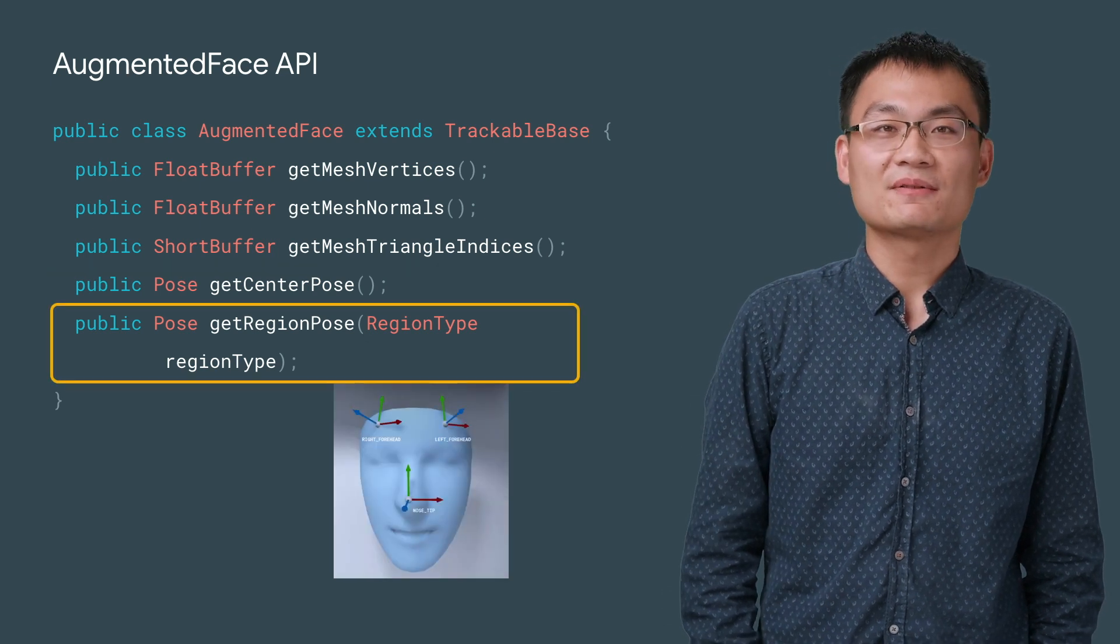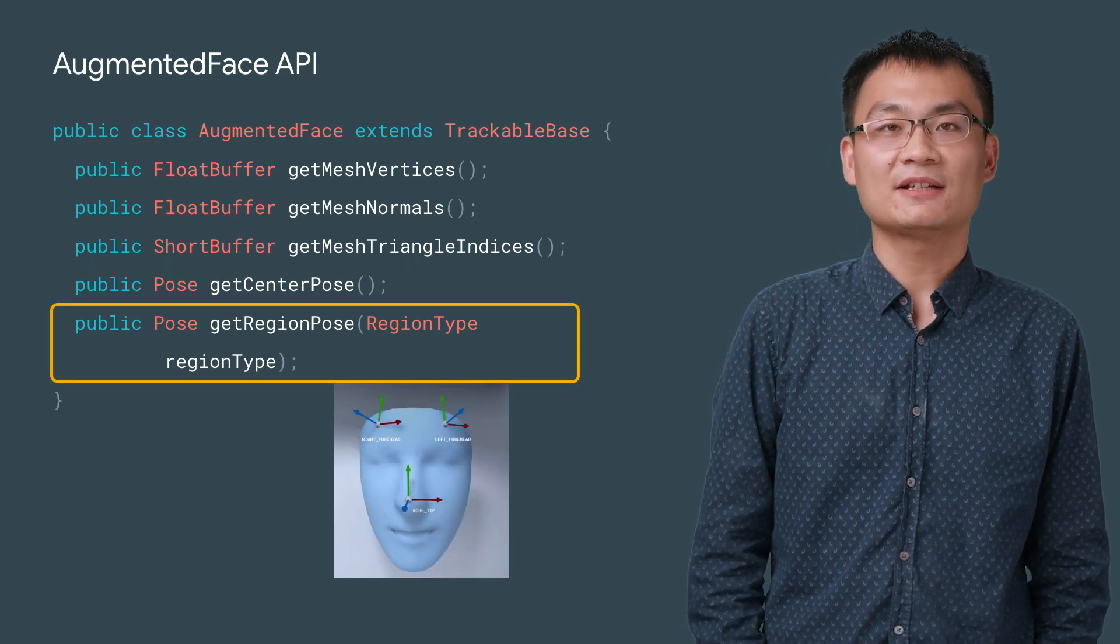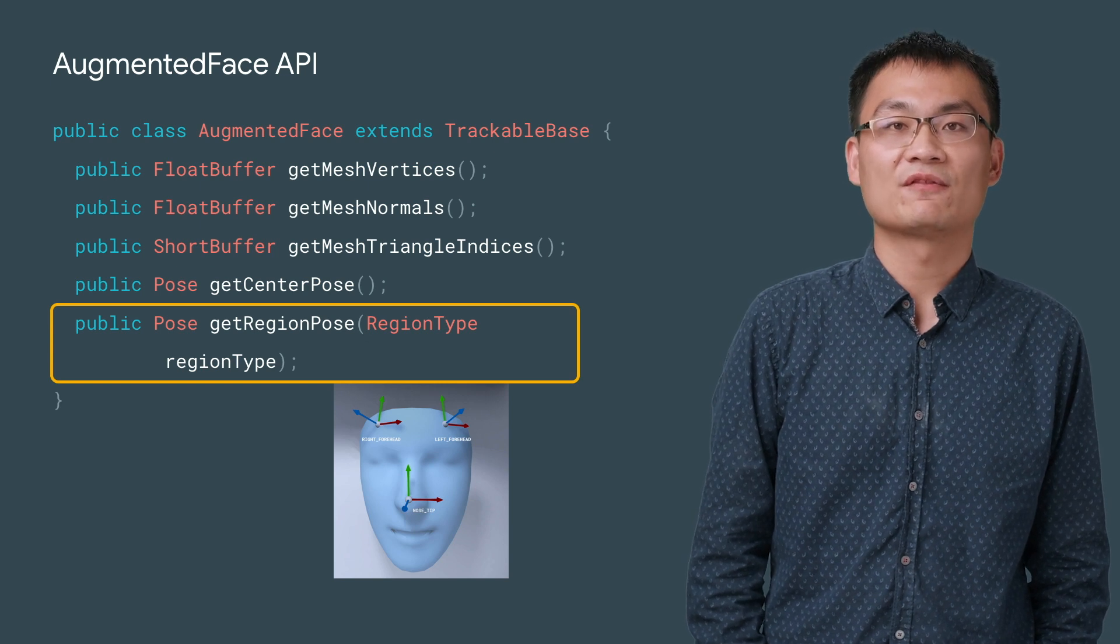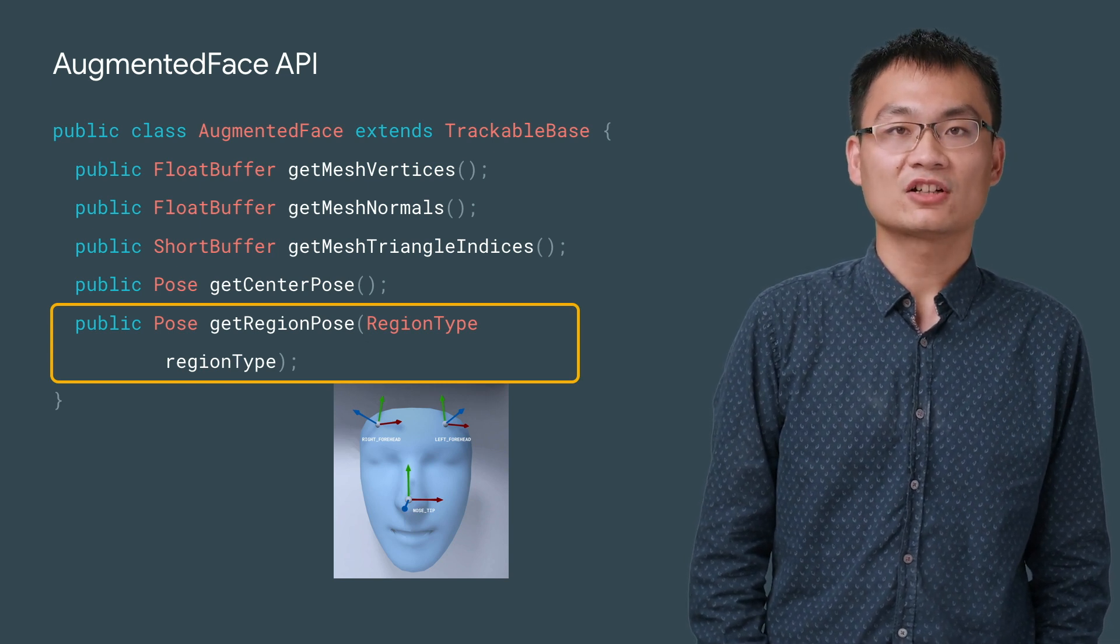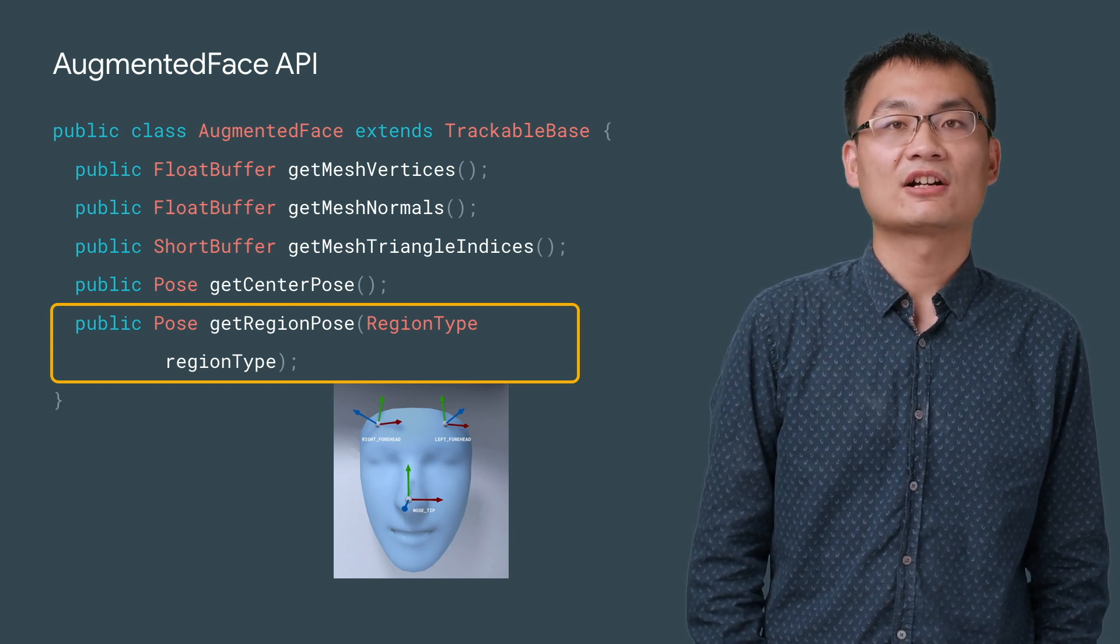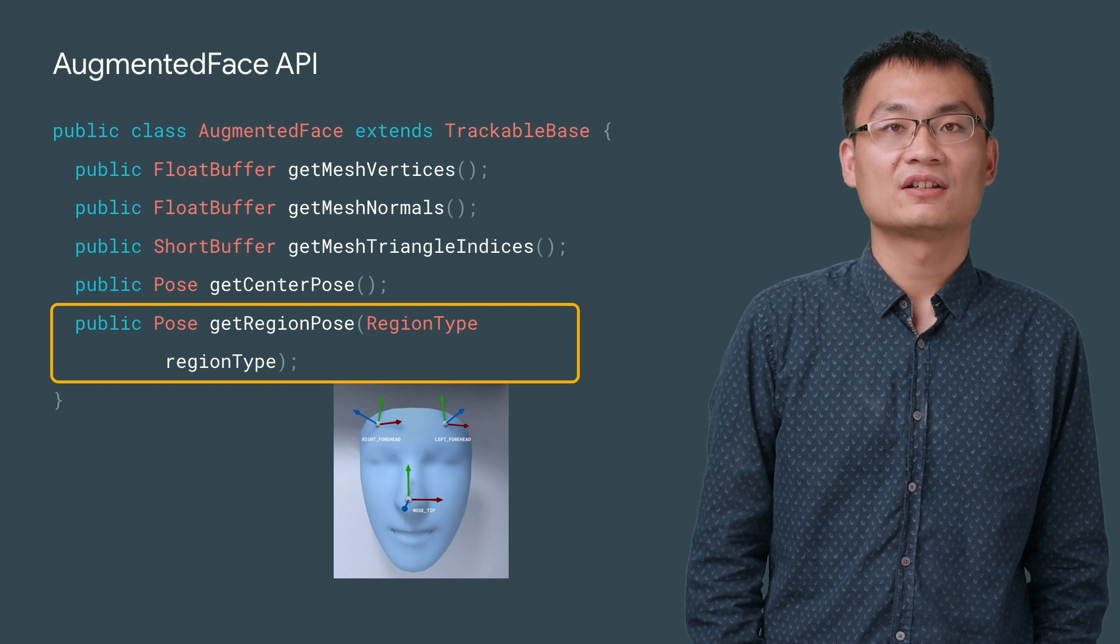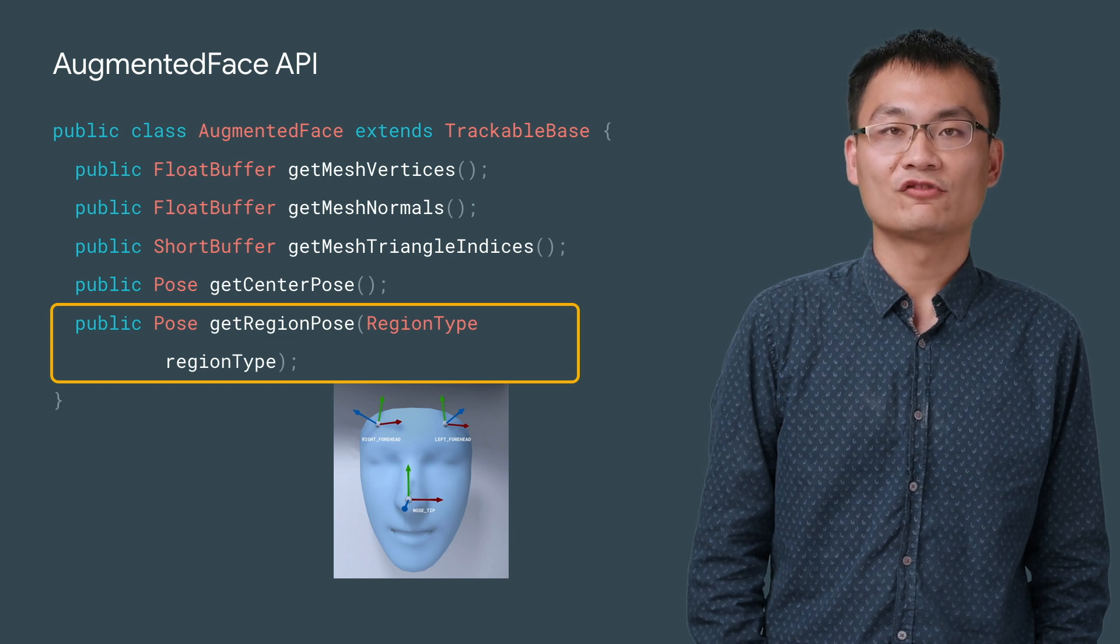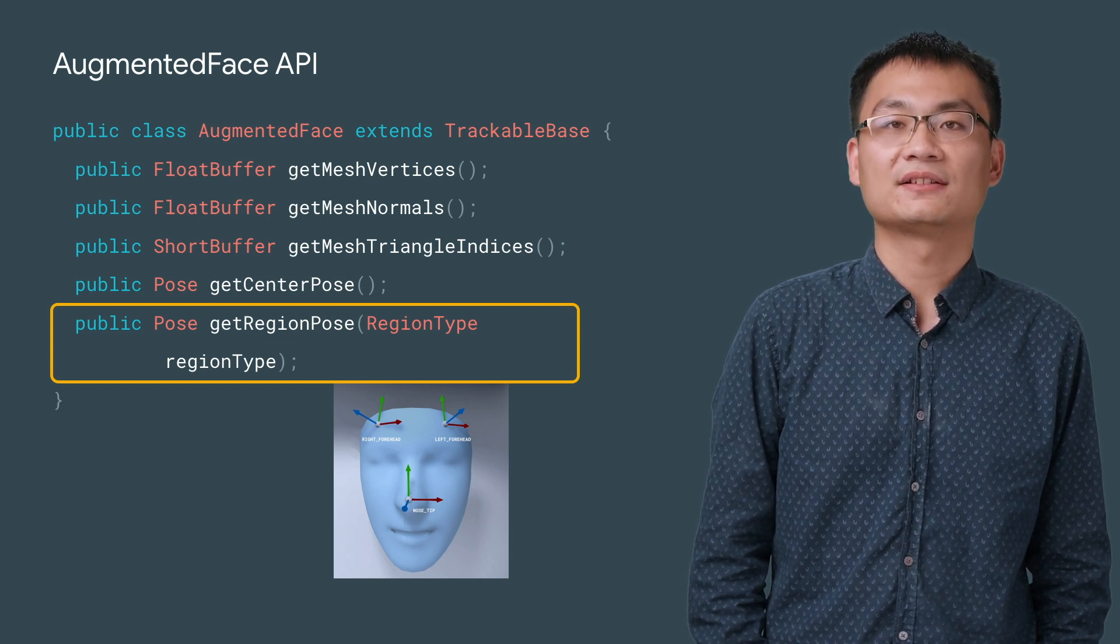You can use getRegionPose to get a 3D pose for a named region of the detected face. Currently, ARCore defines three regions: NoseTip, ForeheadLeft, and ForeheadRight.